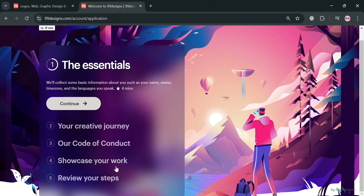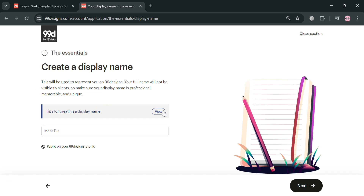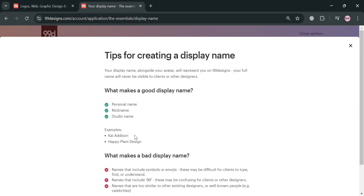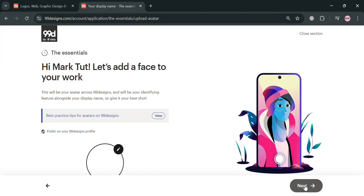The next thing you need to do is fill out all of the required information, starting with the essentials by clicking the continue button. It will collect some basic information about you such as your name, avatar, time zone, and the language you speak. From here, enter your display name, which will be used to represent you on 99designs. However, your full name will not be visible to clients, so make sure your display name is professional. Click the view button to see tips on what makes a good or bad display name, then click next to proceed.